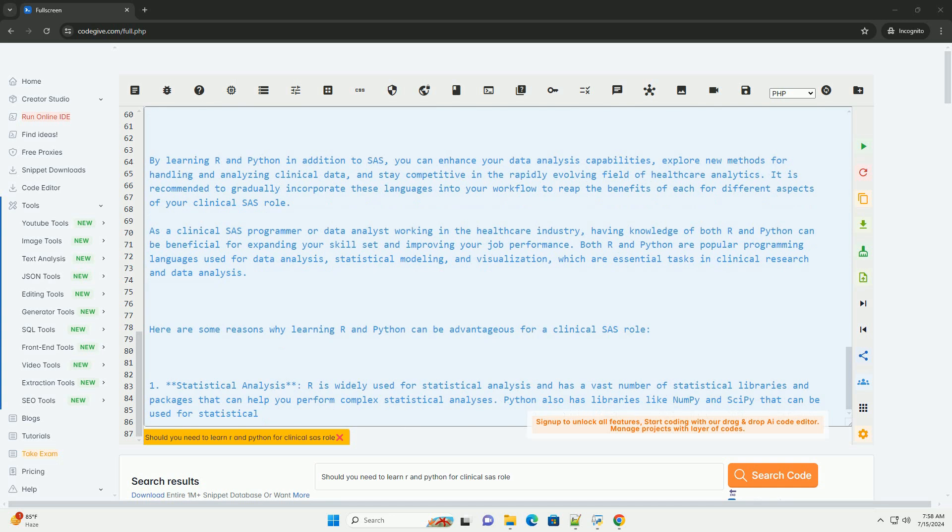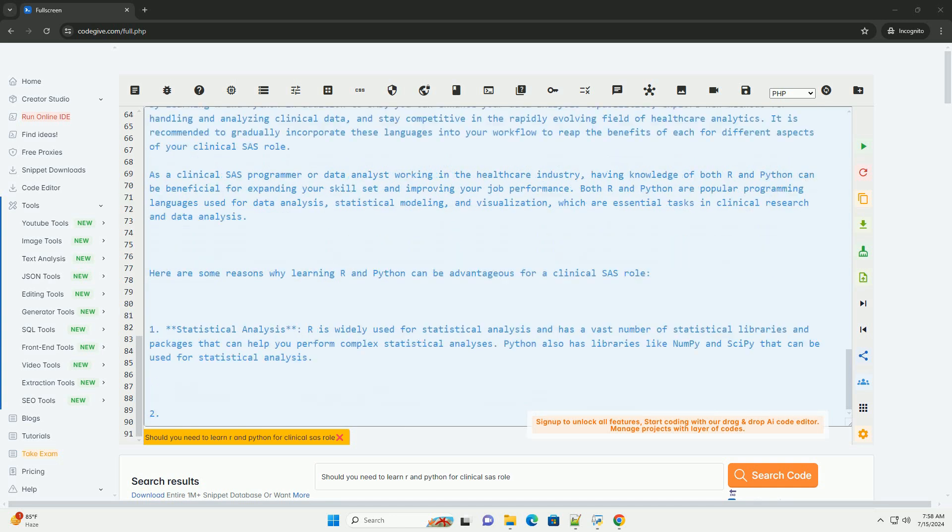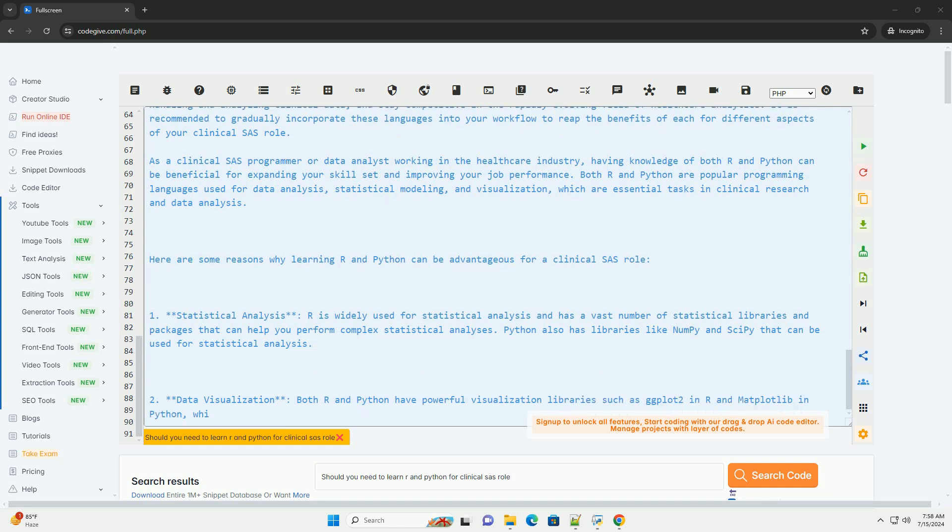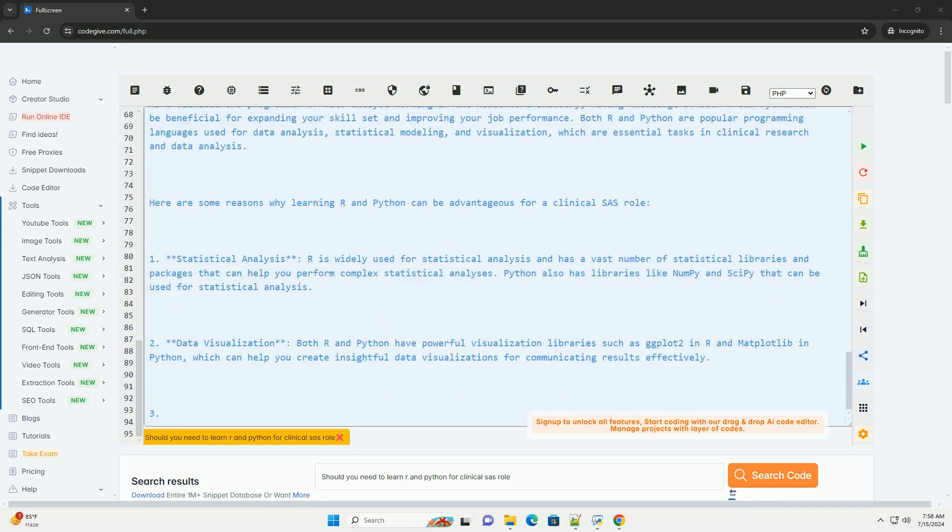5. Community support: Both R and Python have large and active communities of users and developers who contribute to libraries, forums, and online resources. Learning these languages can provide you with access to a wealth of knowledge and support.